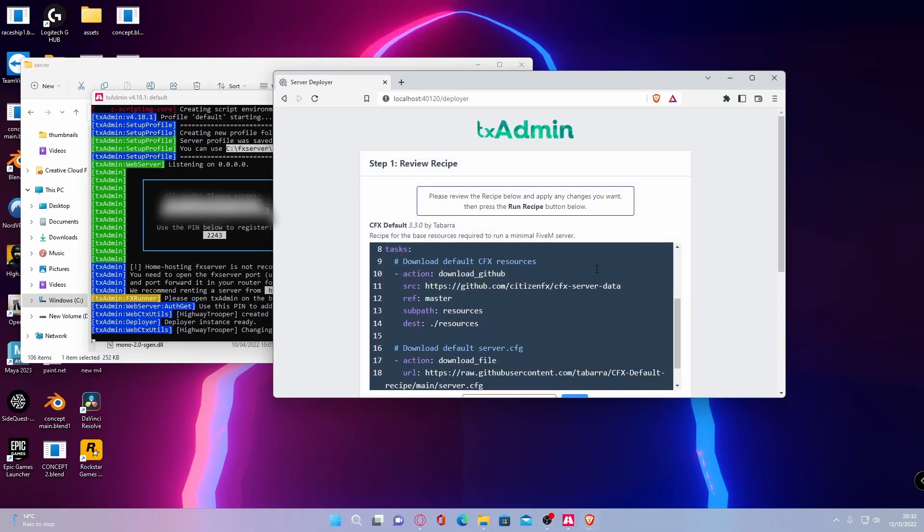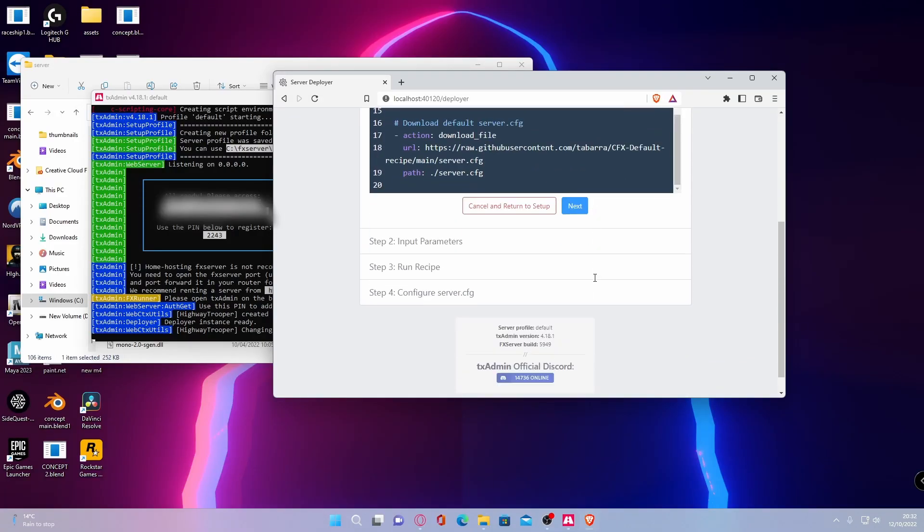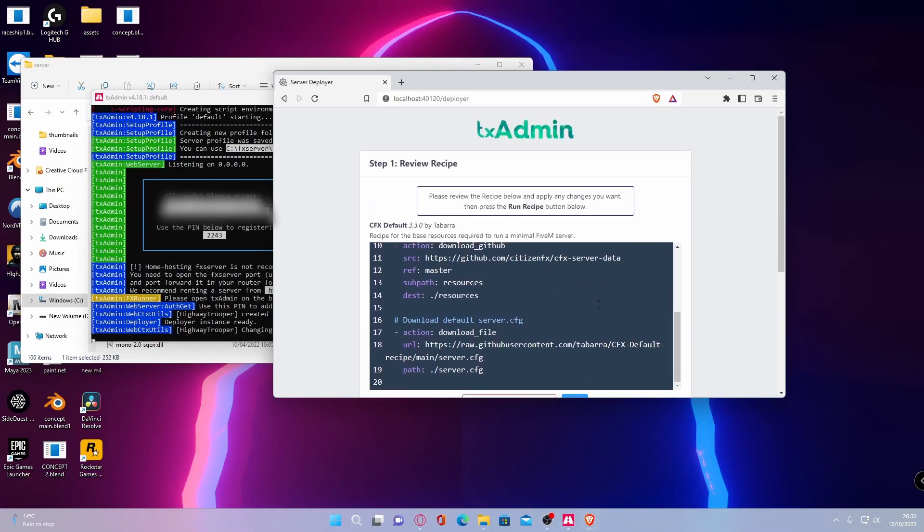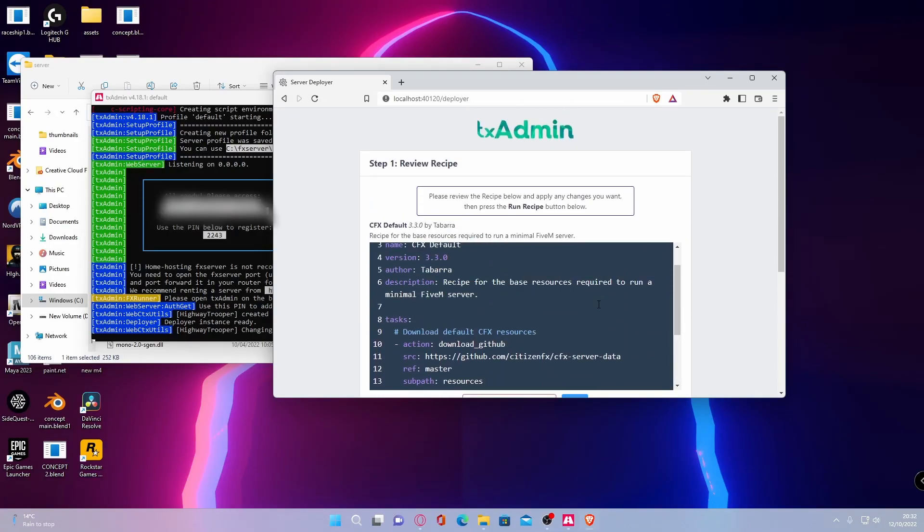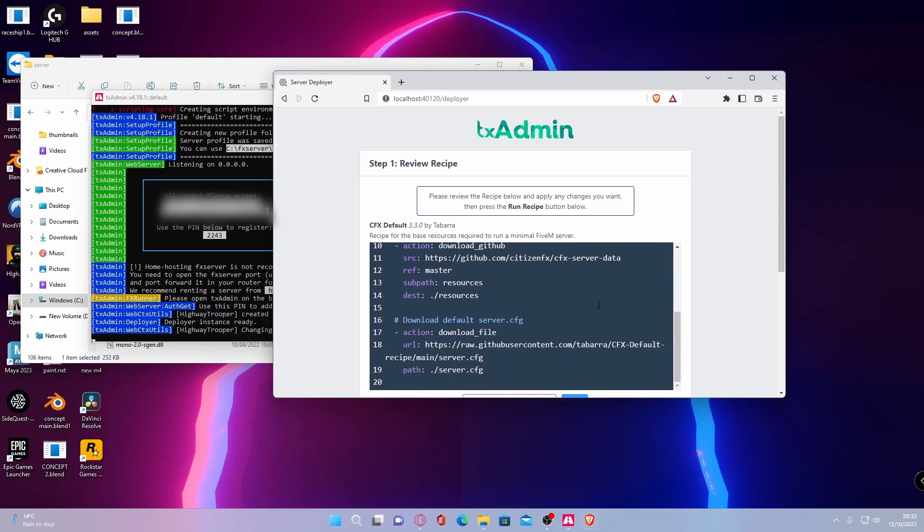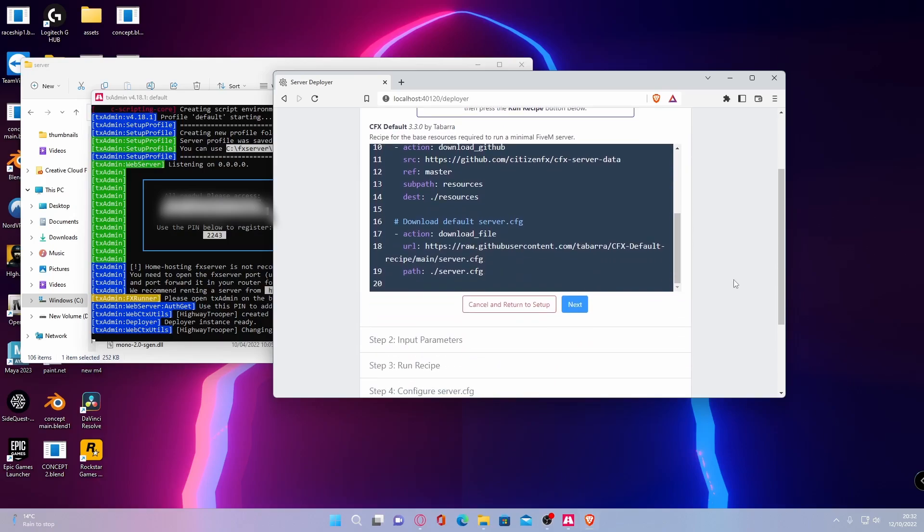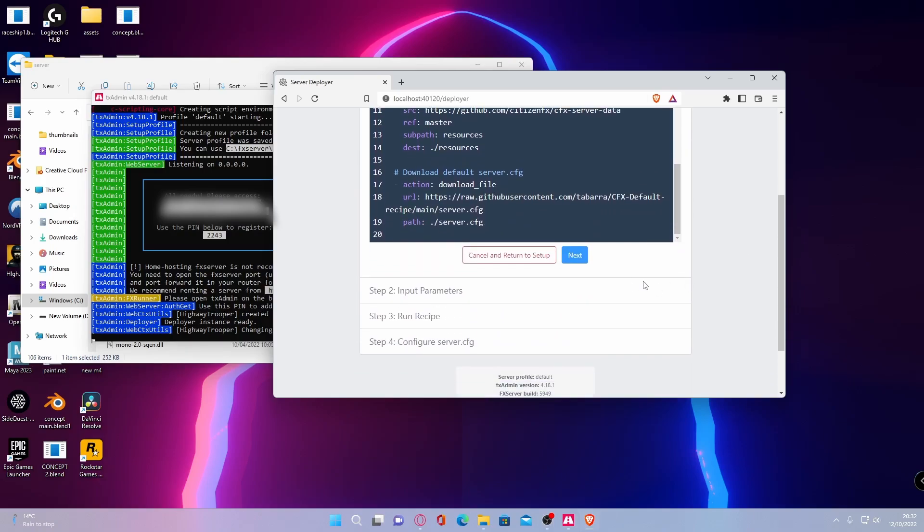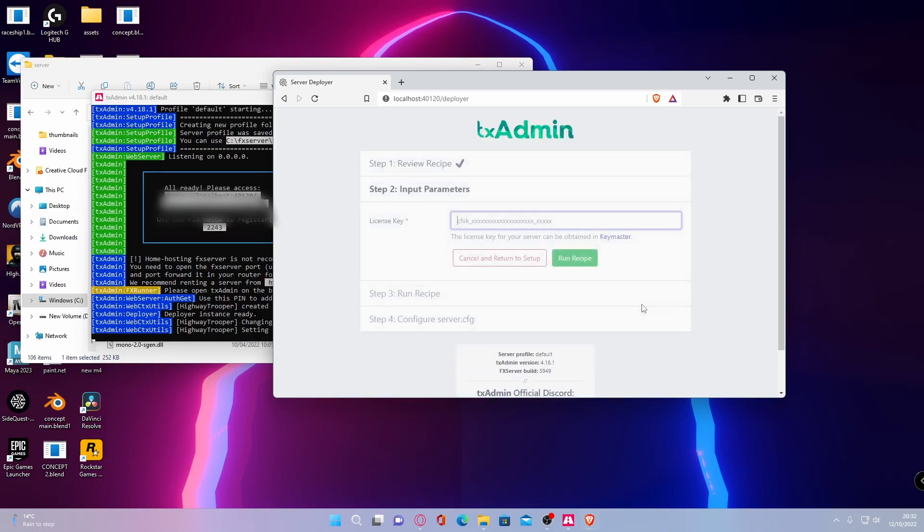Just like that, it will give yourself a little recipe to download all the files automatically for you and create this server up and ready. So what you want to do is hit next and then is the next step.